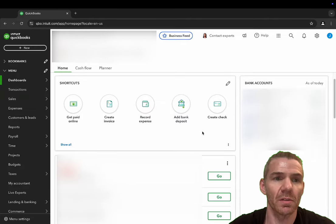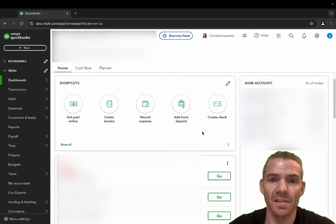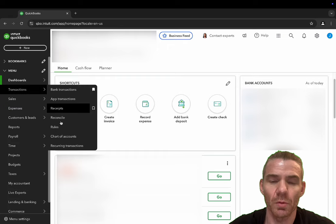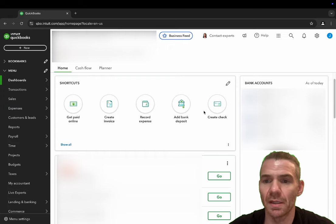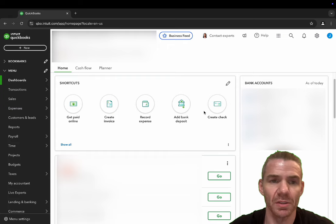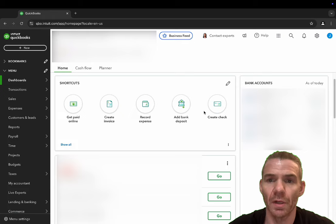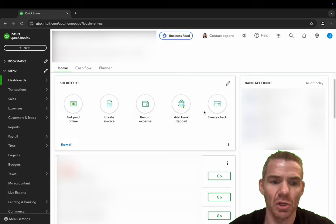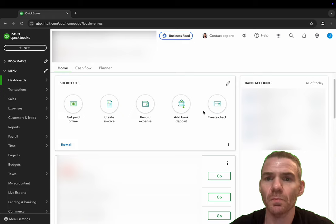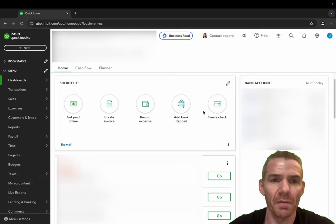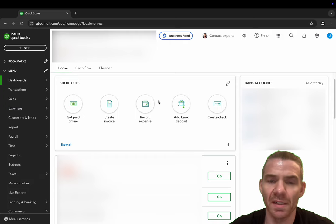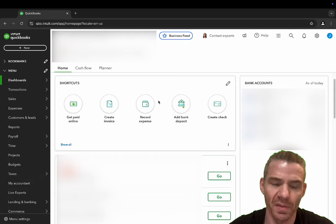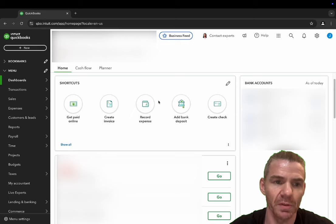In QuickBooks Online, this is the dashboard. Obviously I have my client's information all blurred out so that we're not sharing anything personal. However, this is the dashboard that anybody is going to be seeing when they first enter QuickBooks.